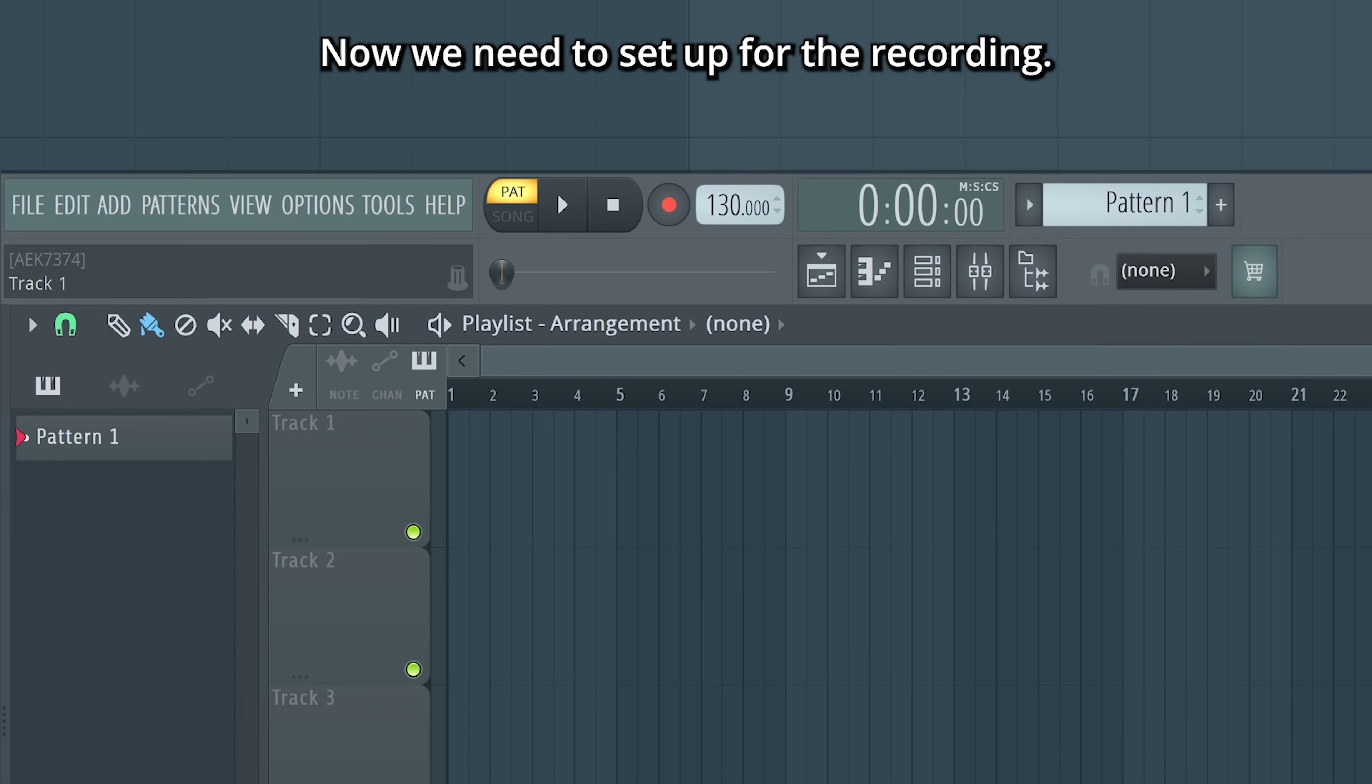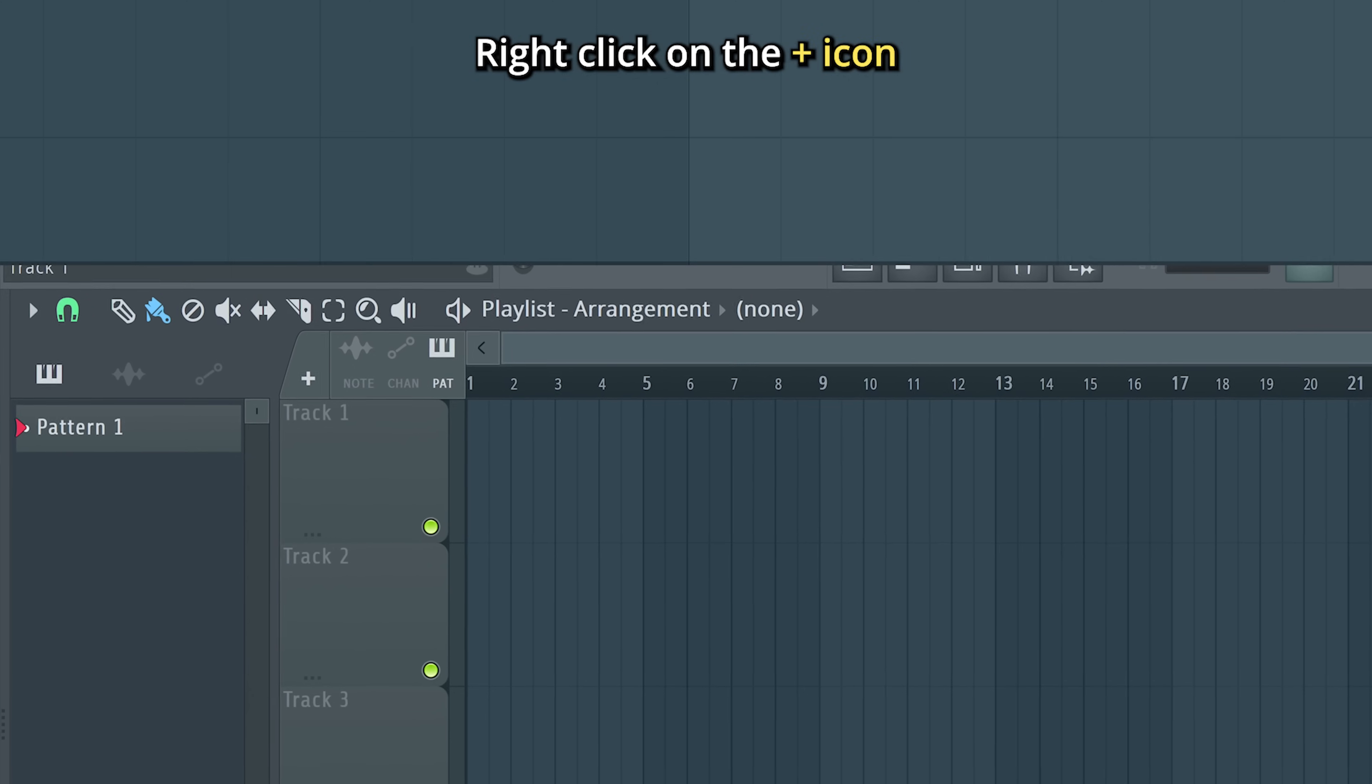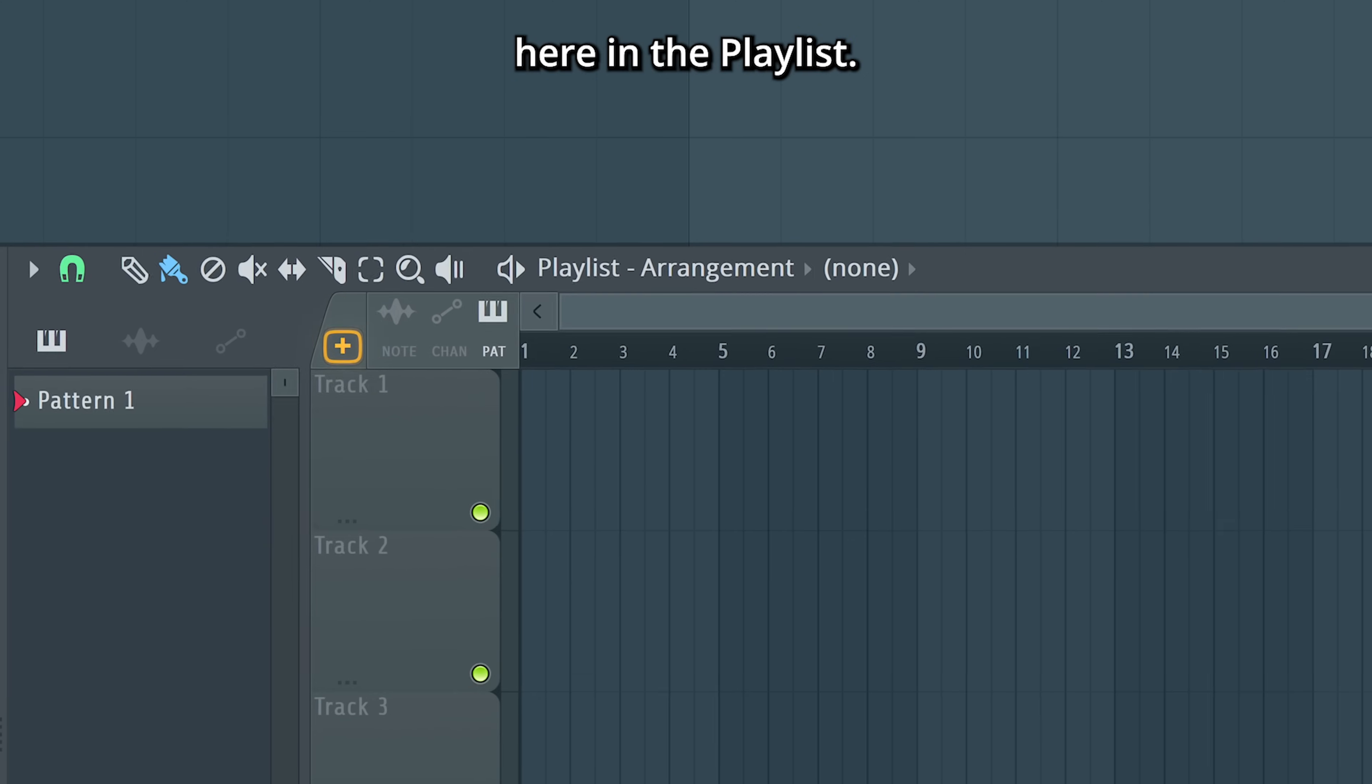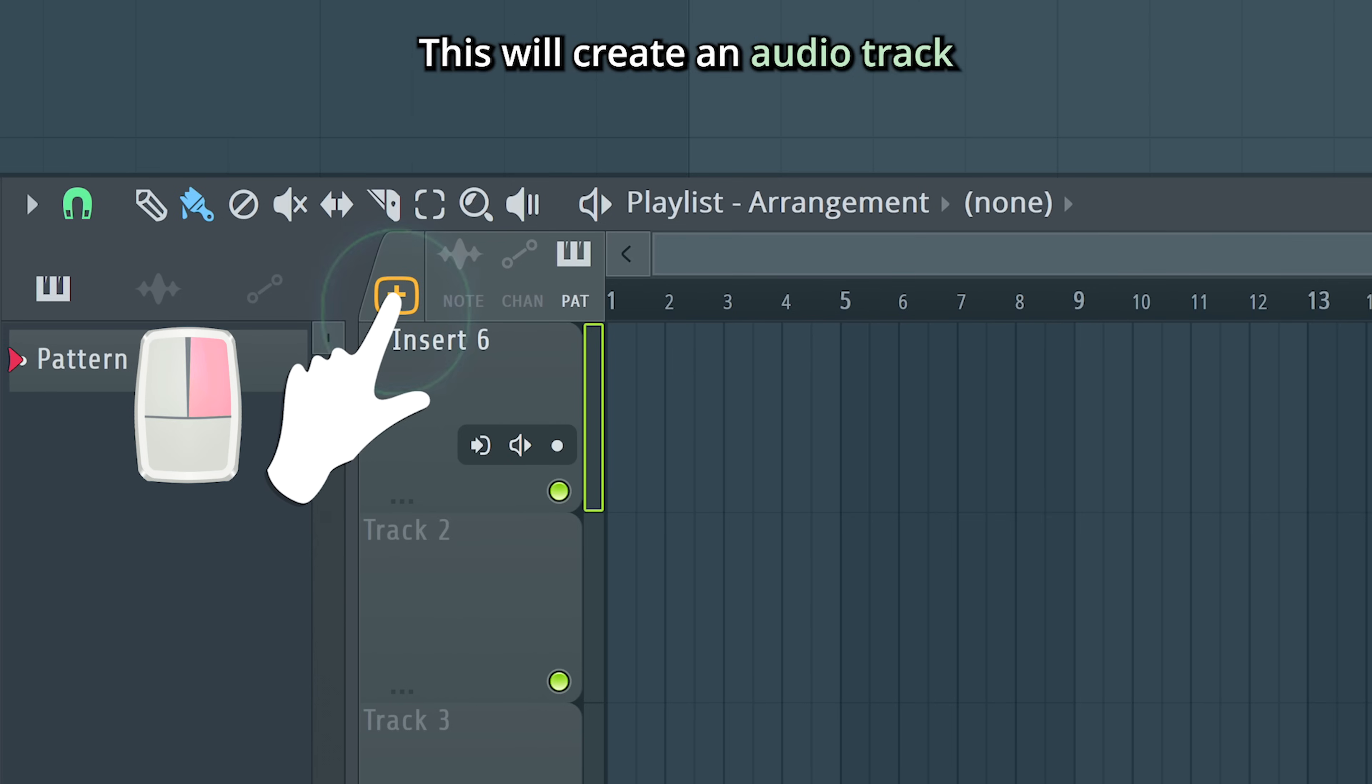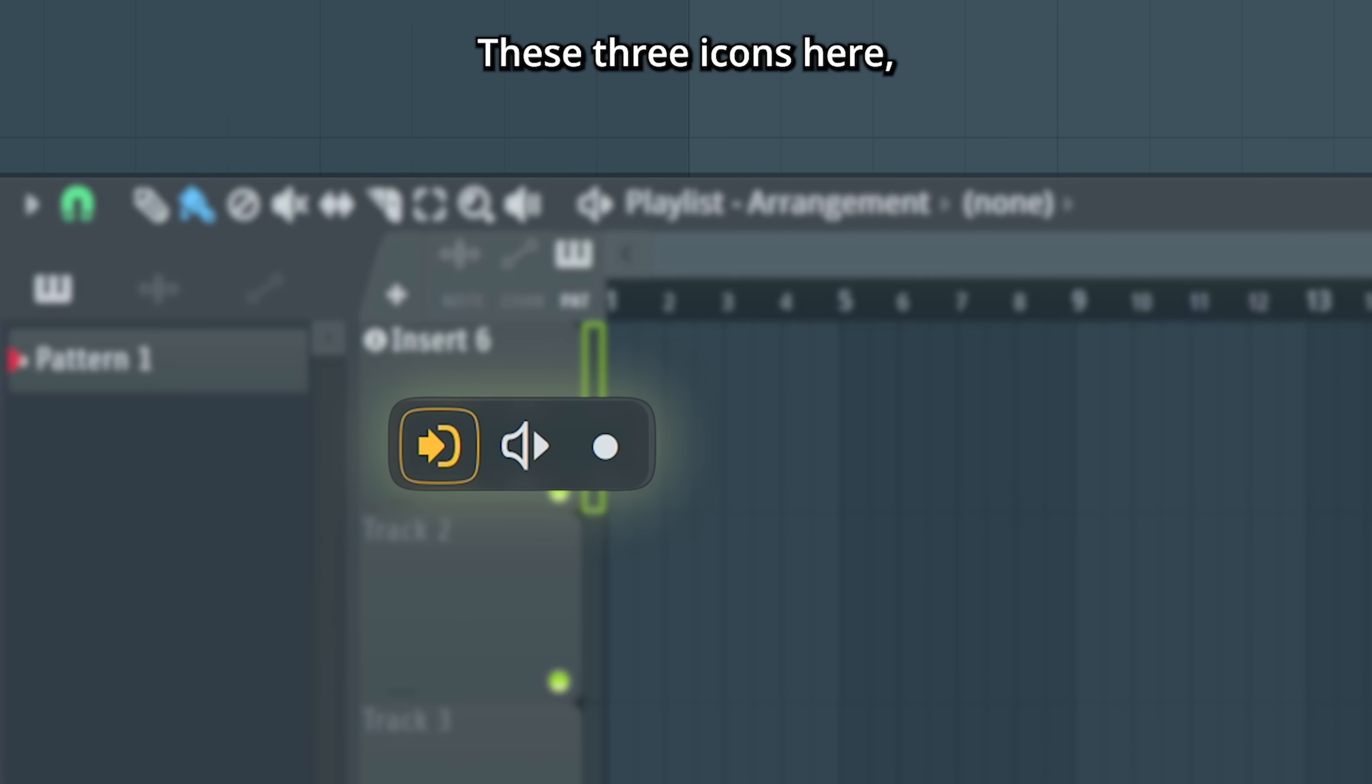Now we need to set up for the recording. Right-click on the plus icon here in the playlist. This will create an audio track from which we can record. These three icons here are all you need to learn.